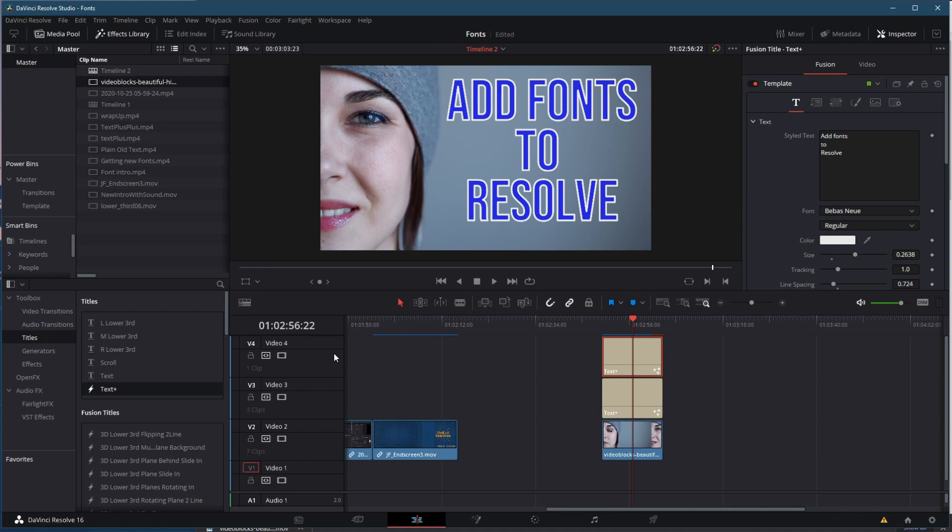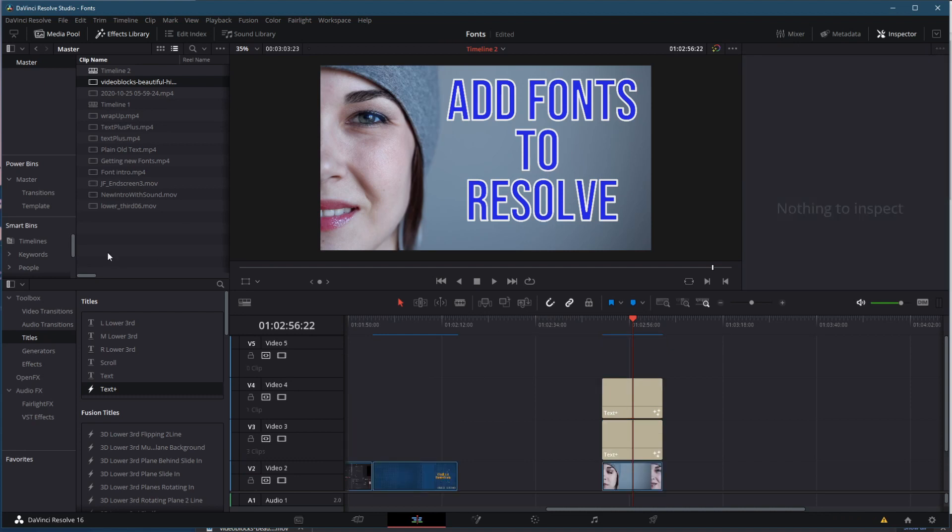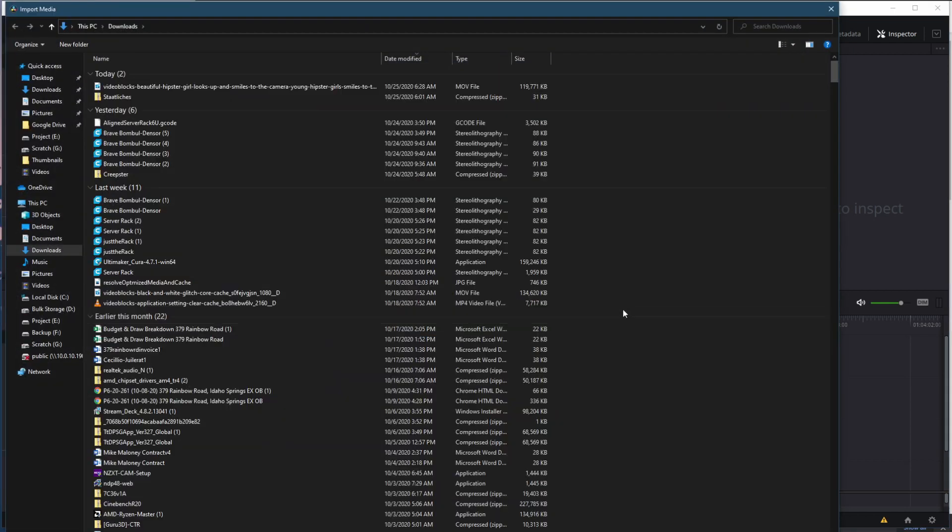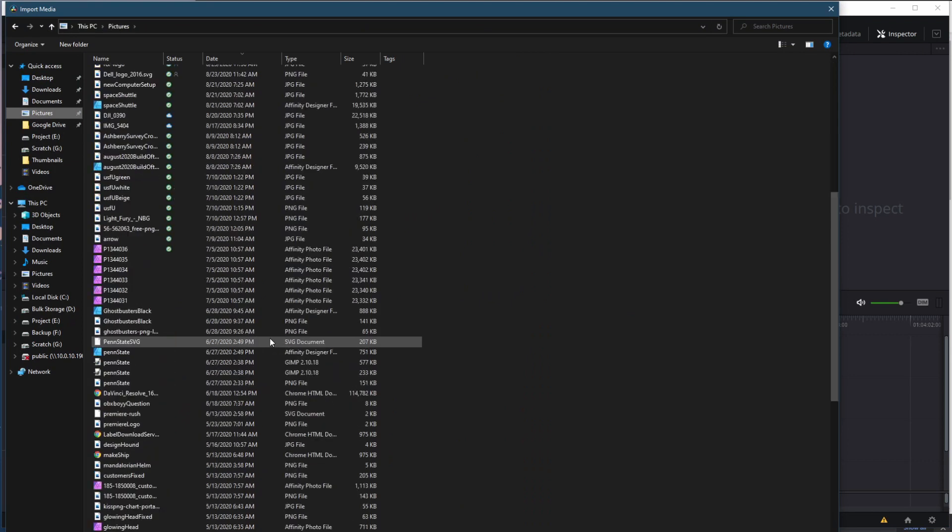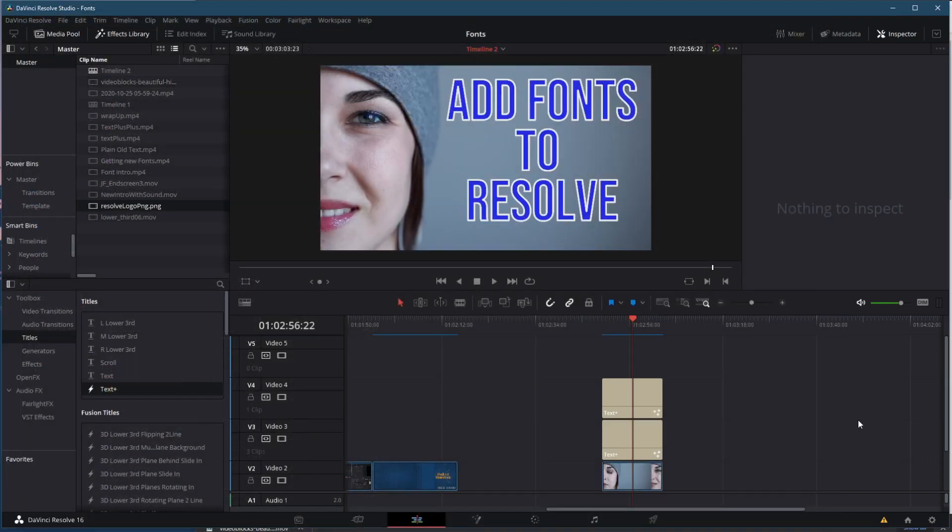All I need now is to add a track, and I'm going to add the DaVinci Resolve logo. And so to do that, come over here and import media. Go to my pictures, scroll down to where I keep the Resolve logo right there.